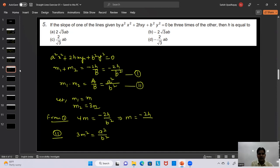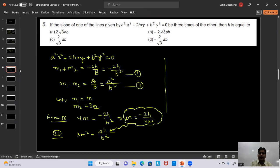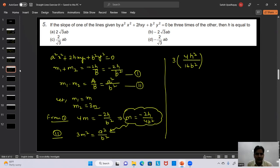Substituting m = -h/(2b²) into 3m² = a²/b²: 3 × h²/(4b⁴) = a²/b². Cancelling b² from both sides: 3h²/(4b²) = a². So h² = 4a²b²/3.